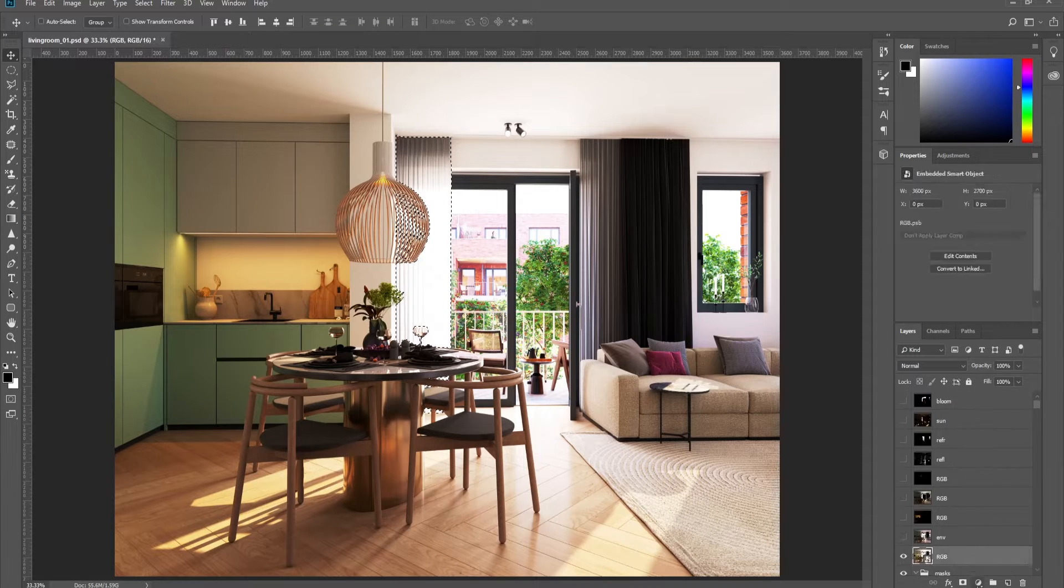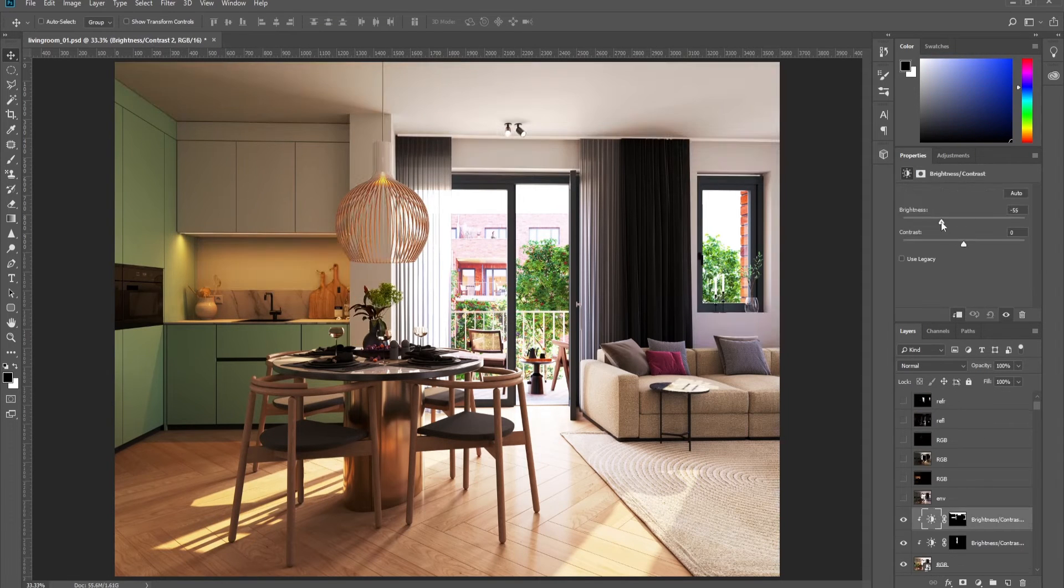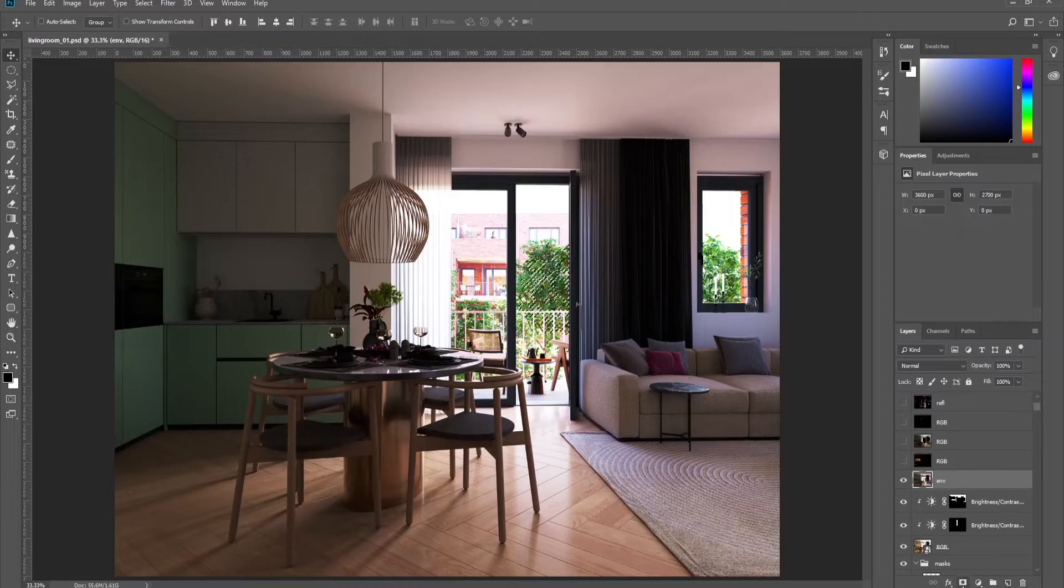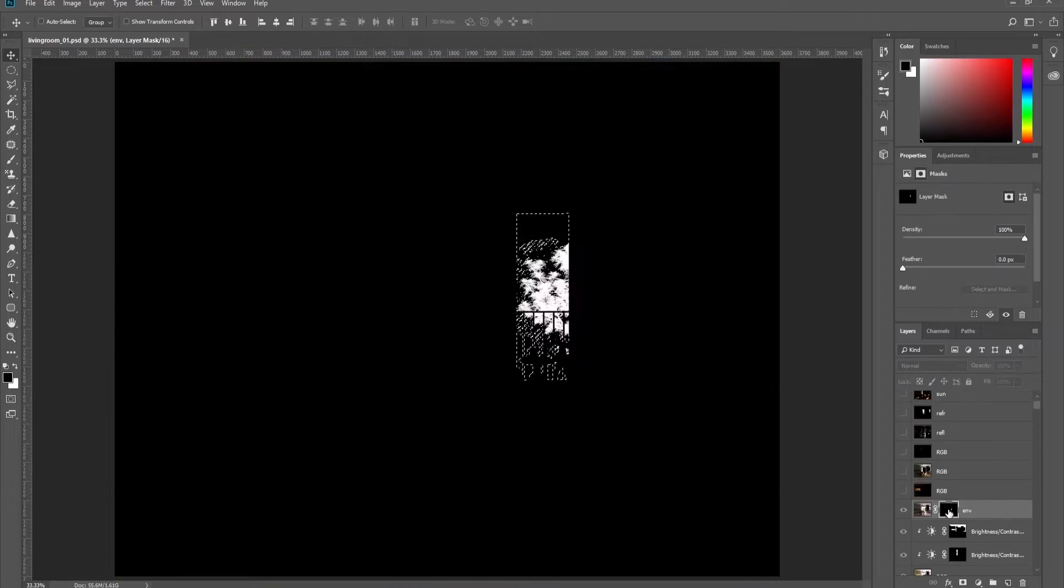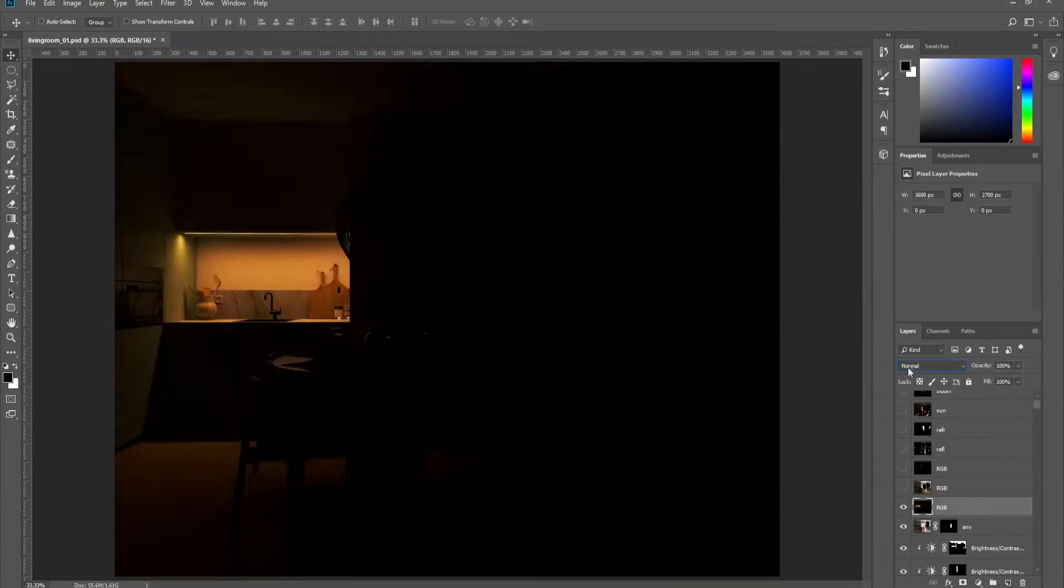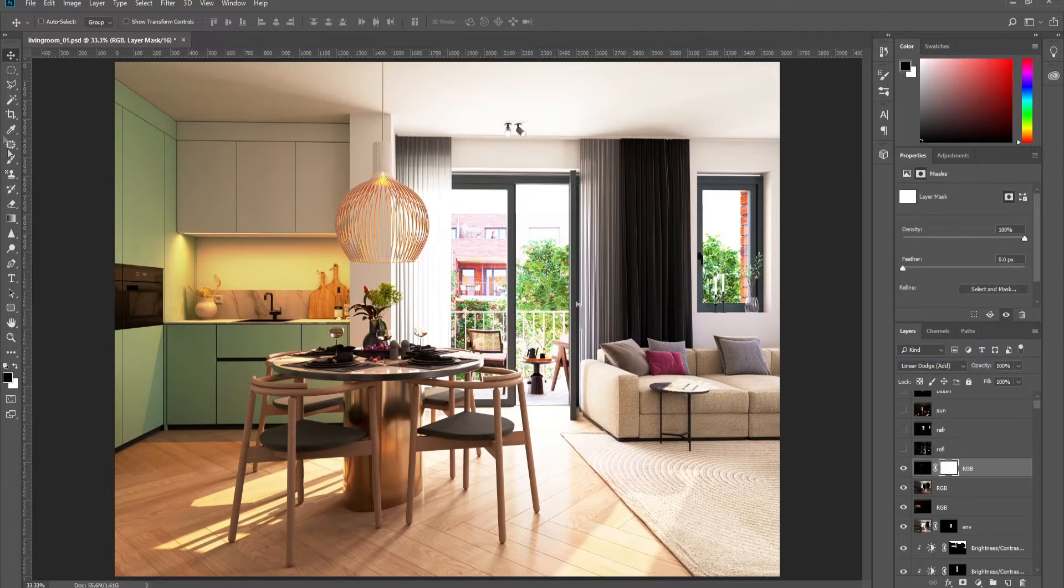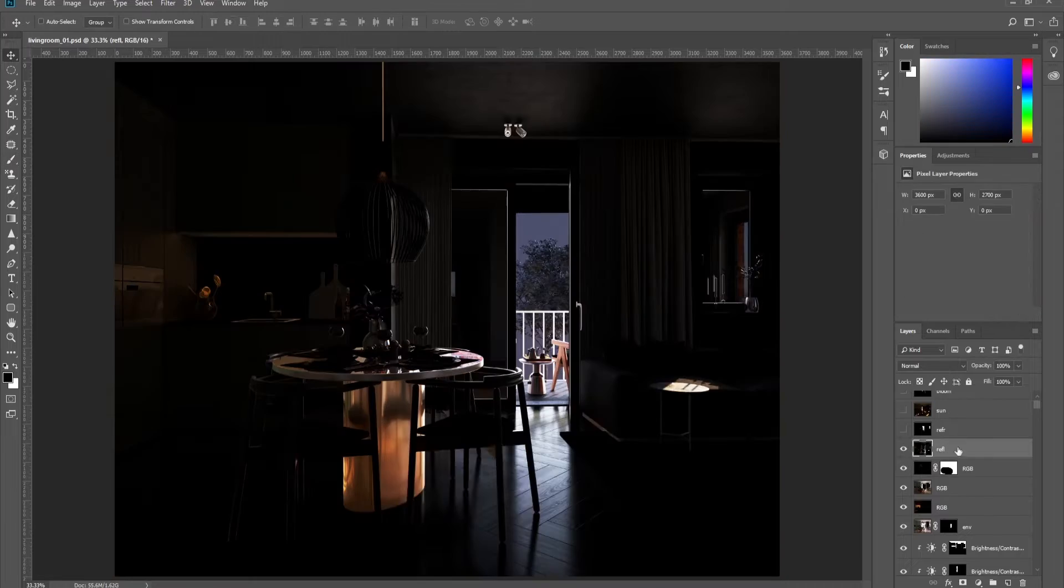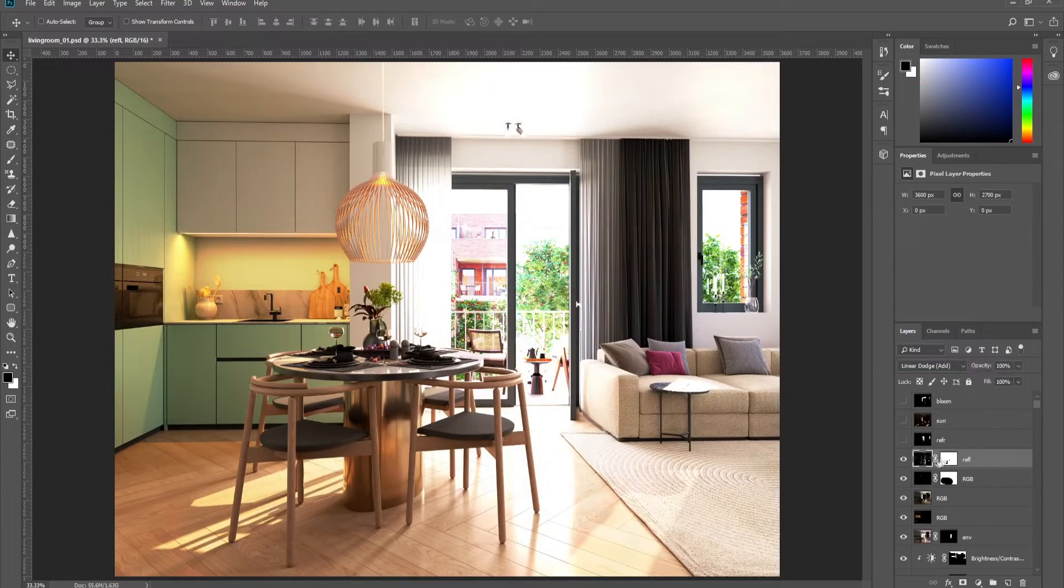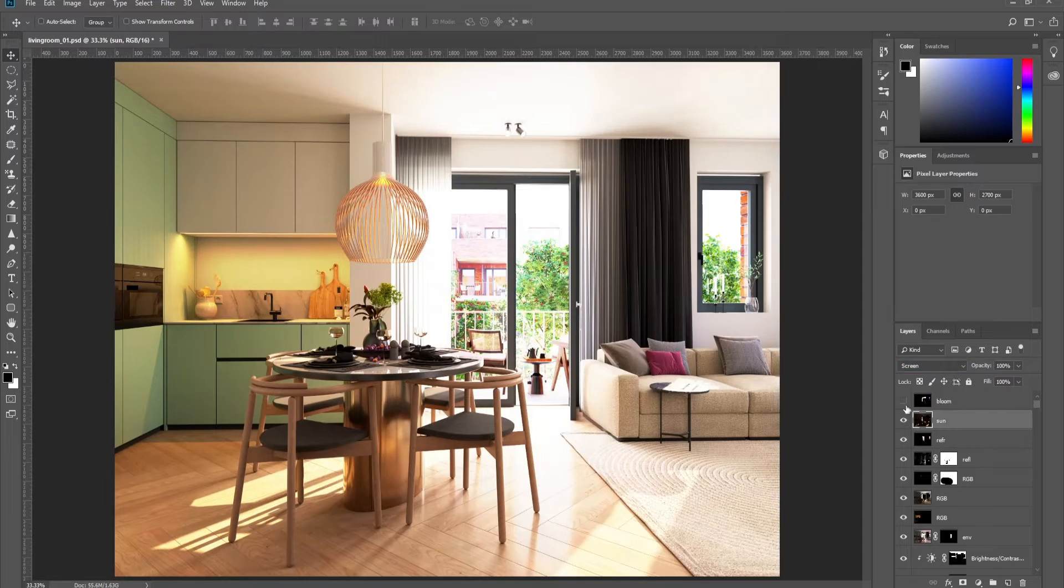Hello everyone and welcome to our channel. In today's video I will show you how to create and open Corona EXR files in Photoshop and take advantage of the powerful masking tool Cryptomates.